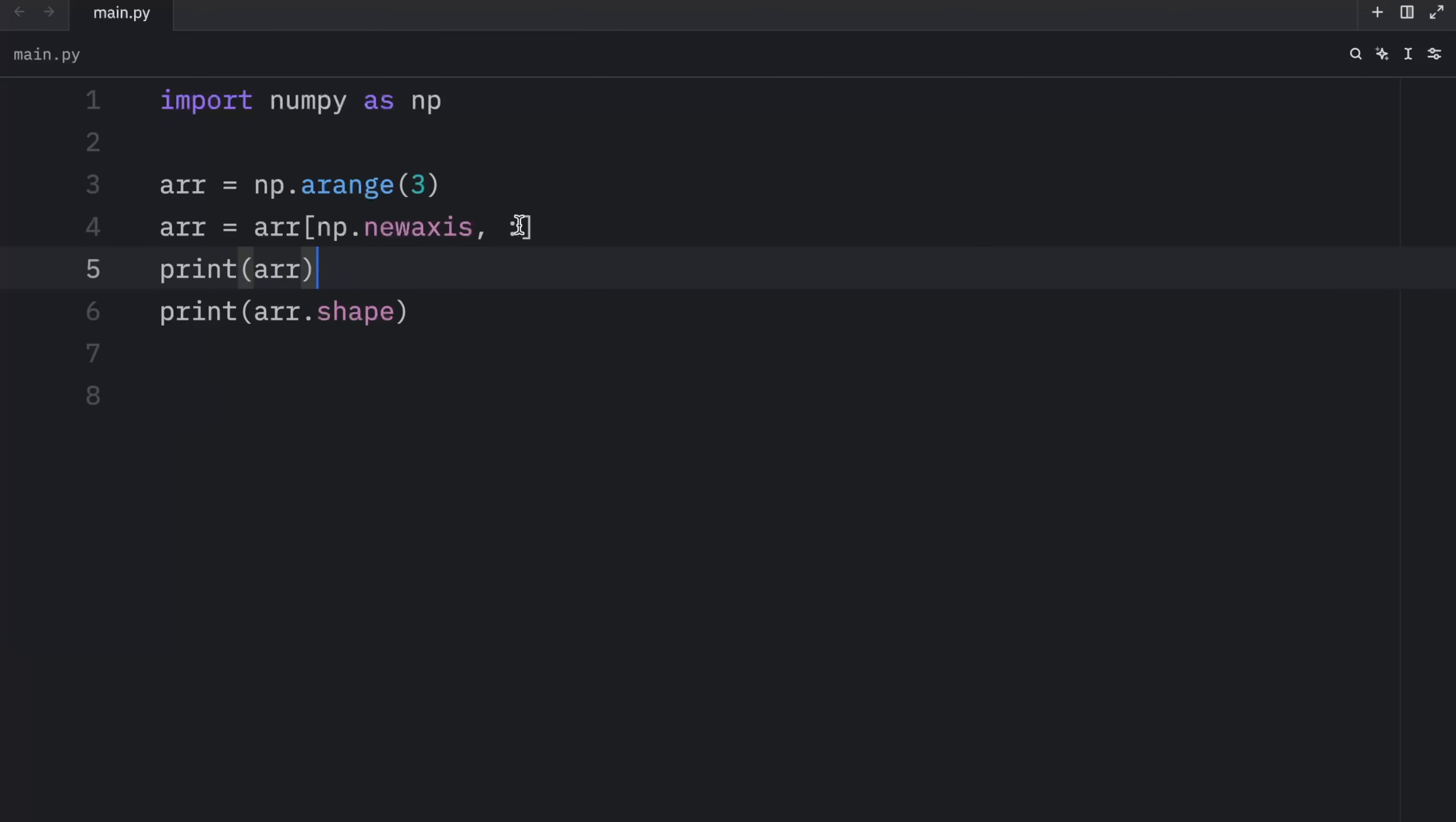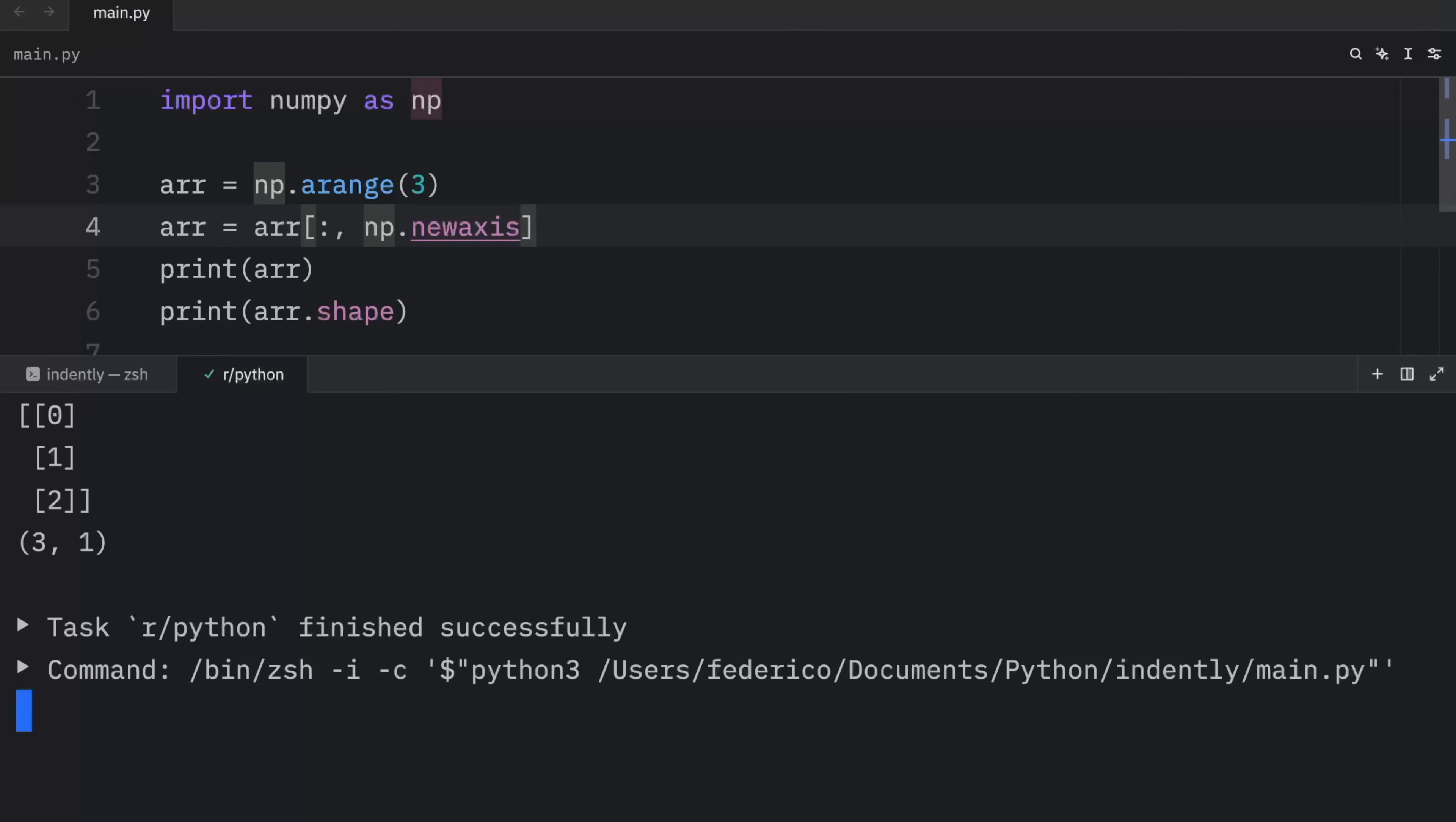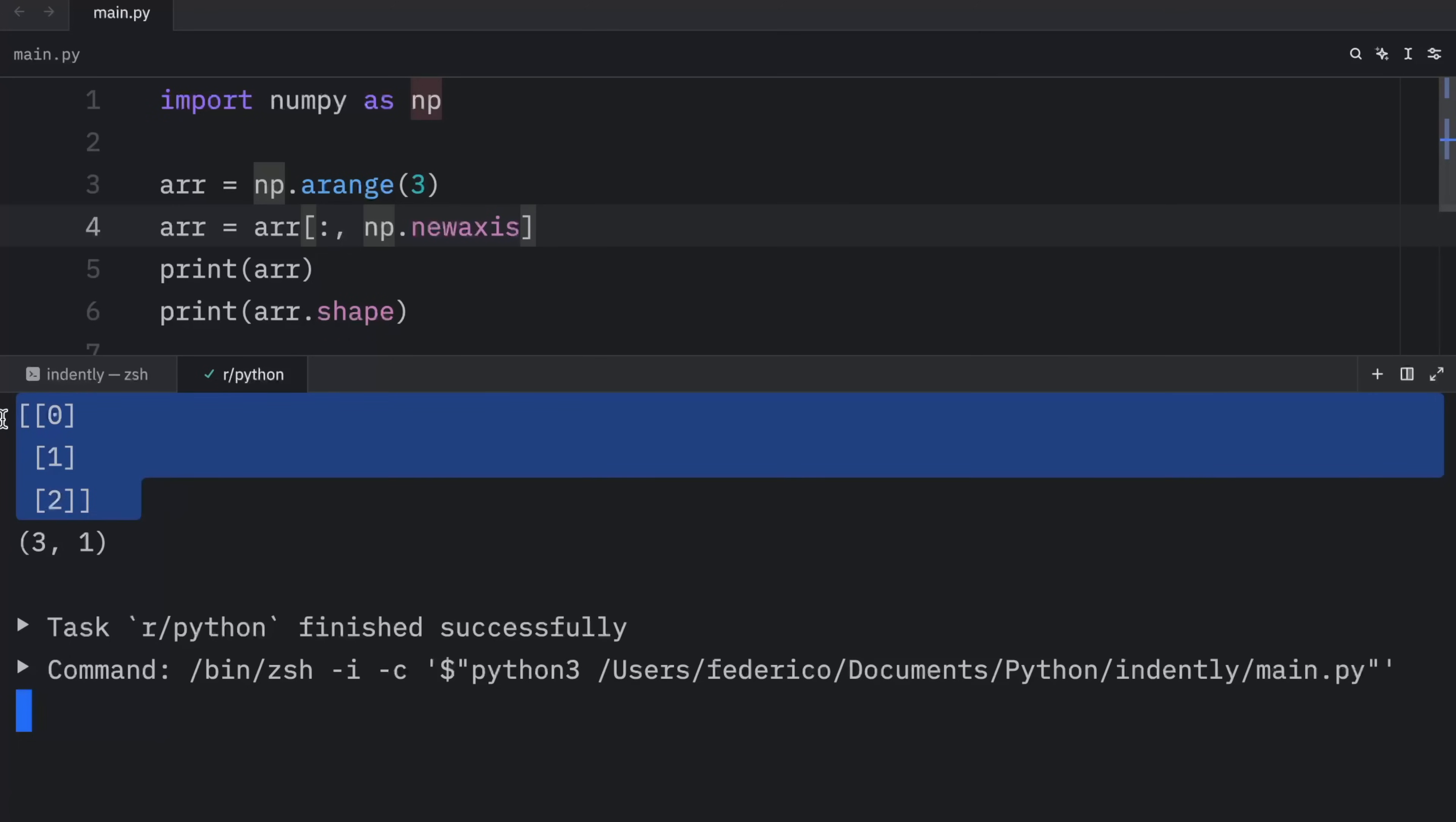If you want to add a new axis along the second dimension, you just reverse this. So you add colon, comma, NP dot new axis. And when we run this, we will get this as an output.